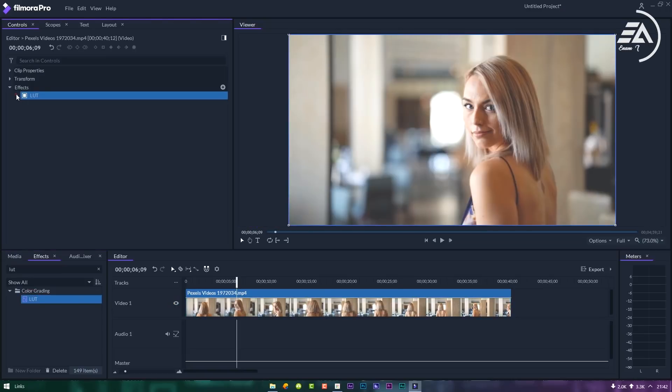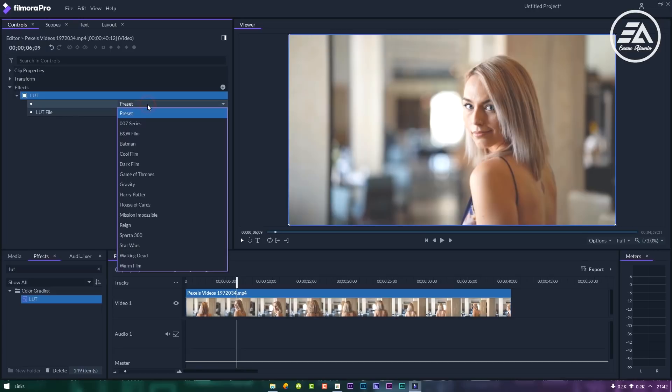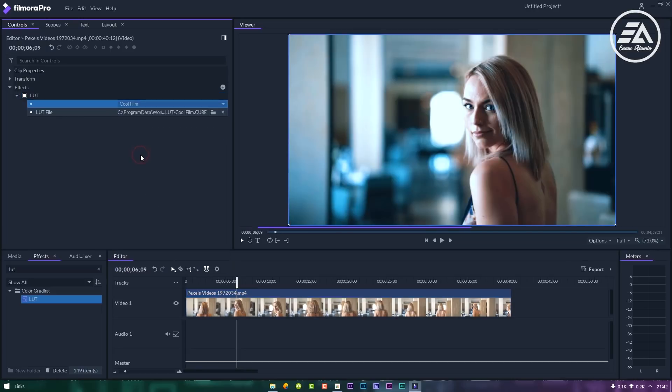Now click on this arrow icon, then click preset and select cool film. It looks so cool.